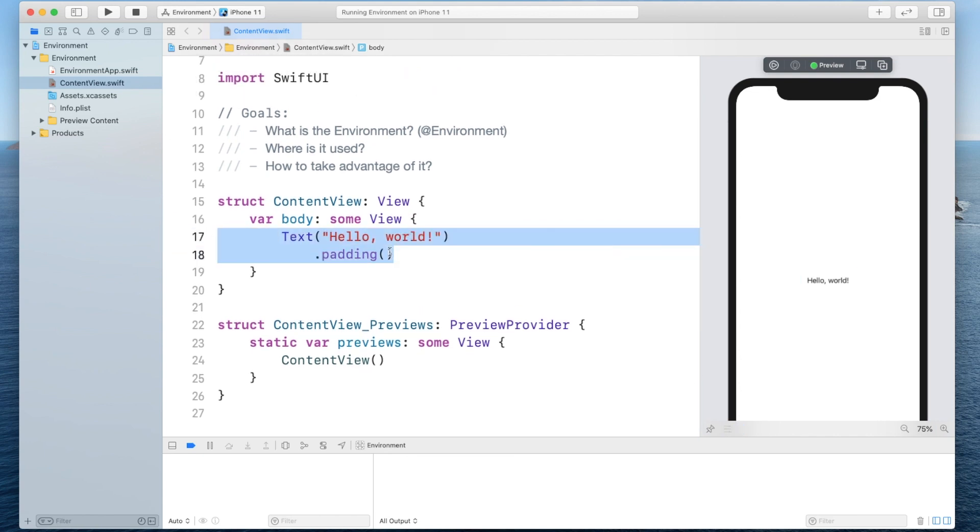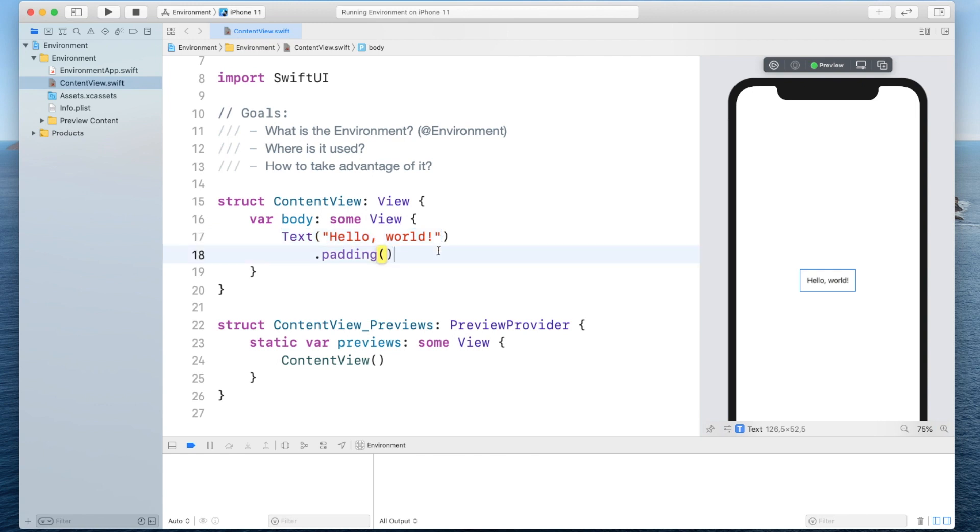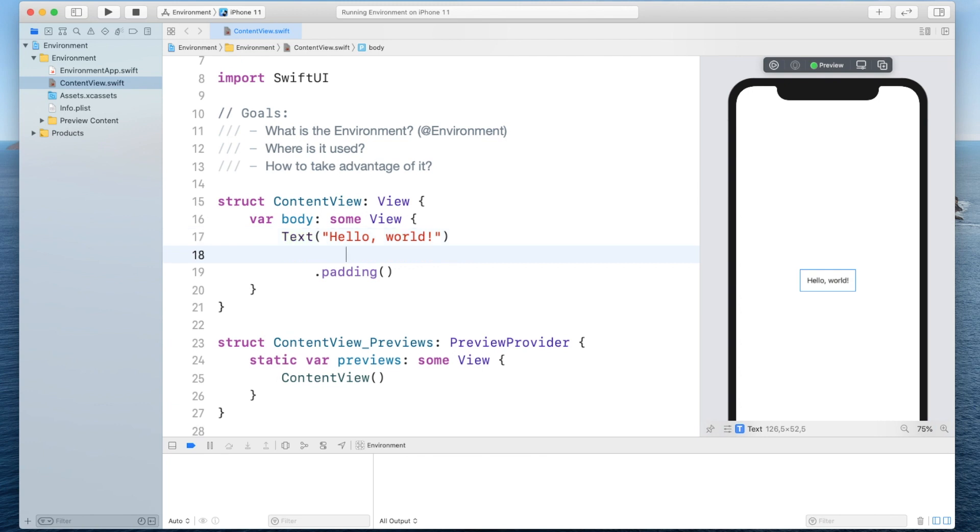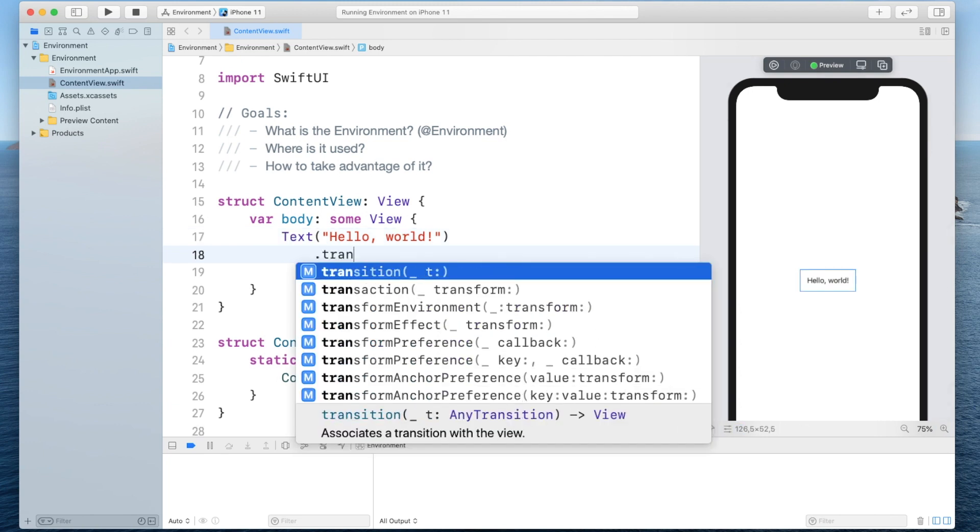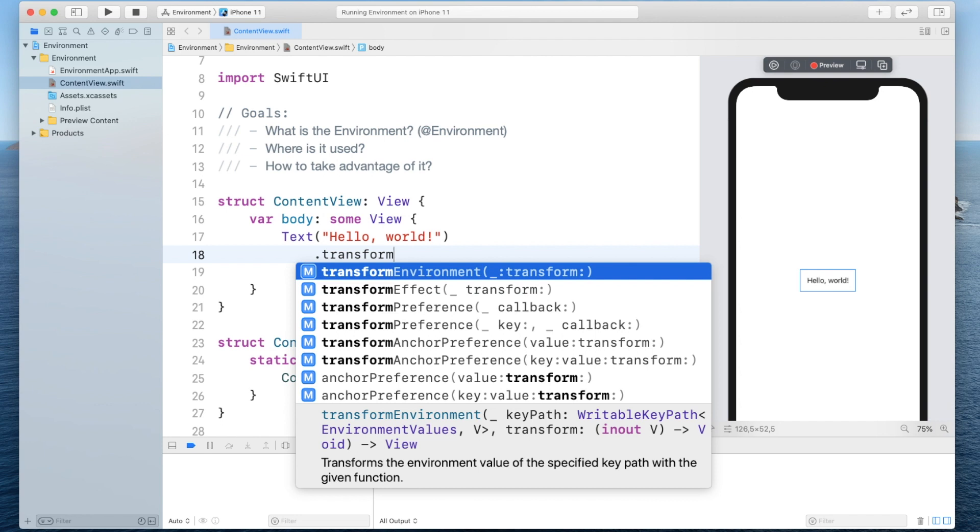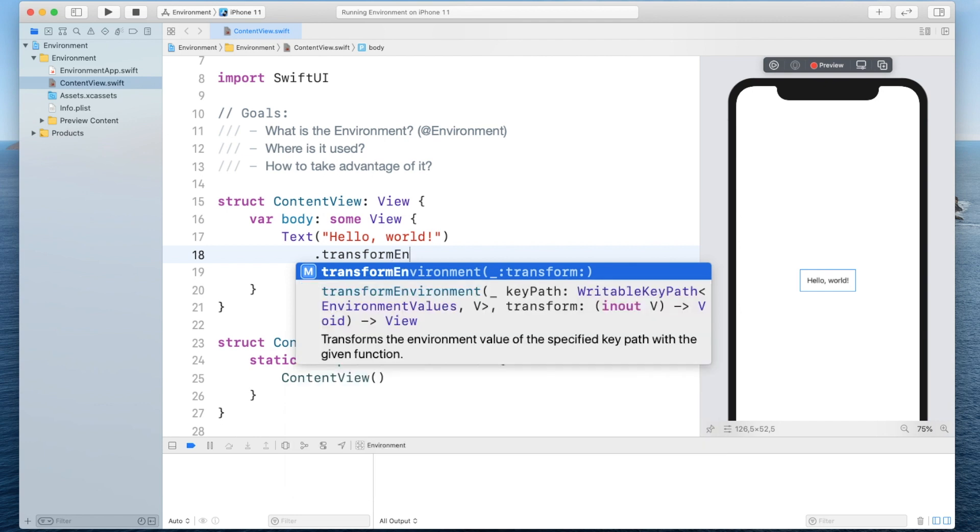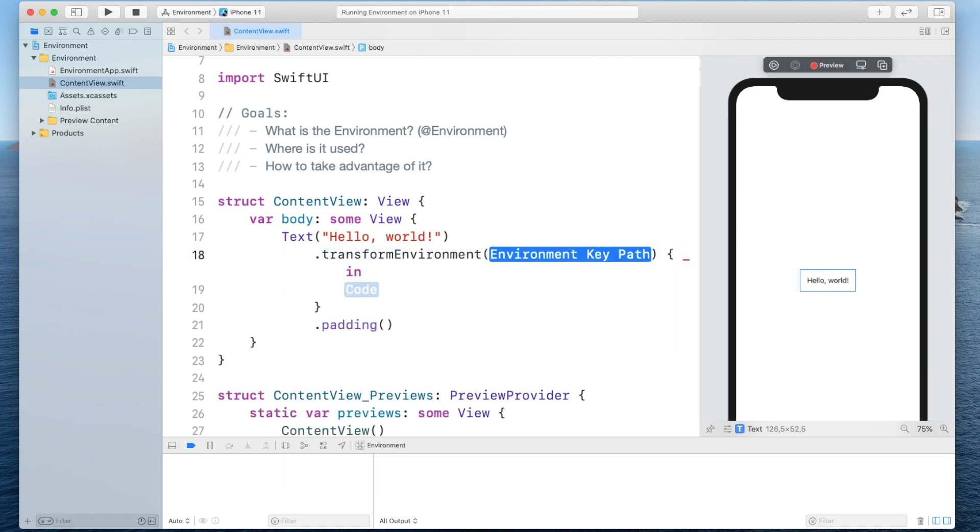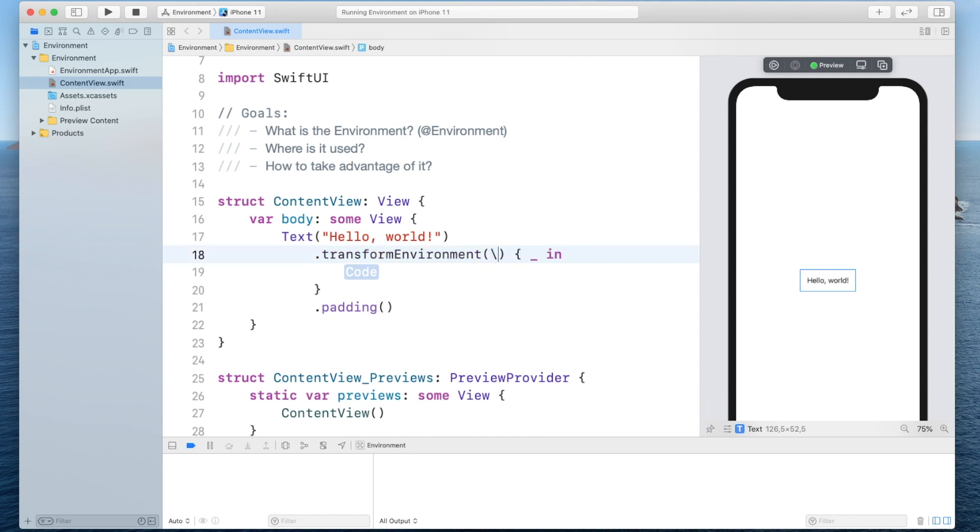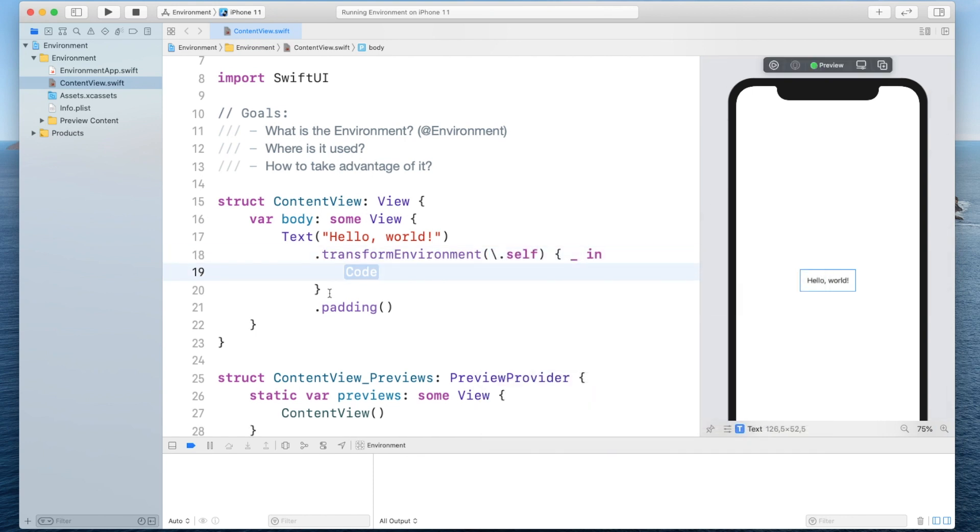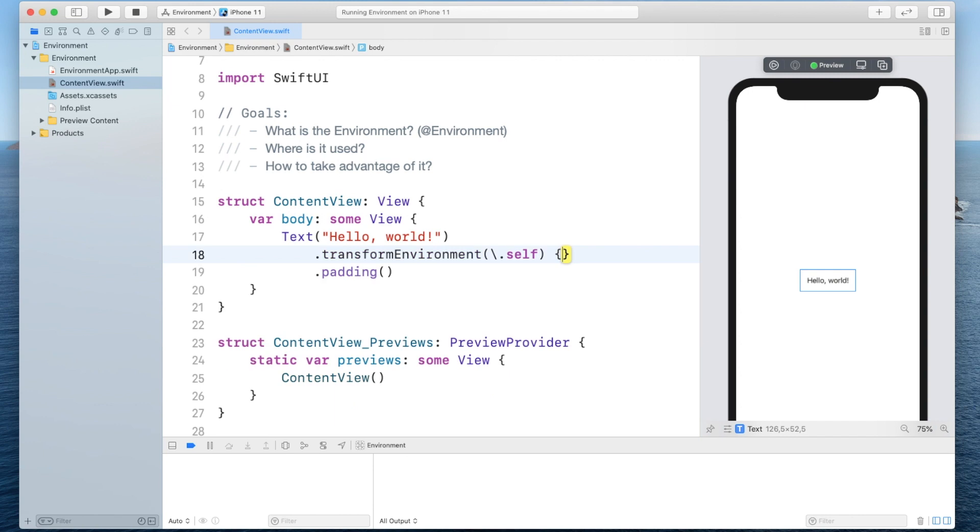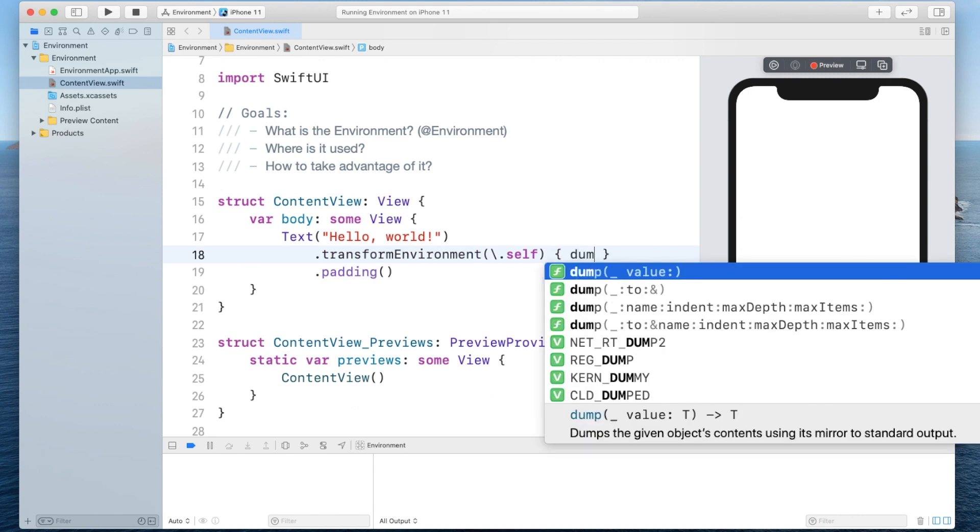So even at this point the text is already able to read some environment keys and values. So if you want to see it for yourself what you can do is add this transform environment modifier and here for the key we will basically just add self and inside of this closure we will simply just dump what we get.